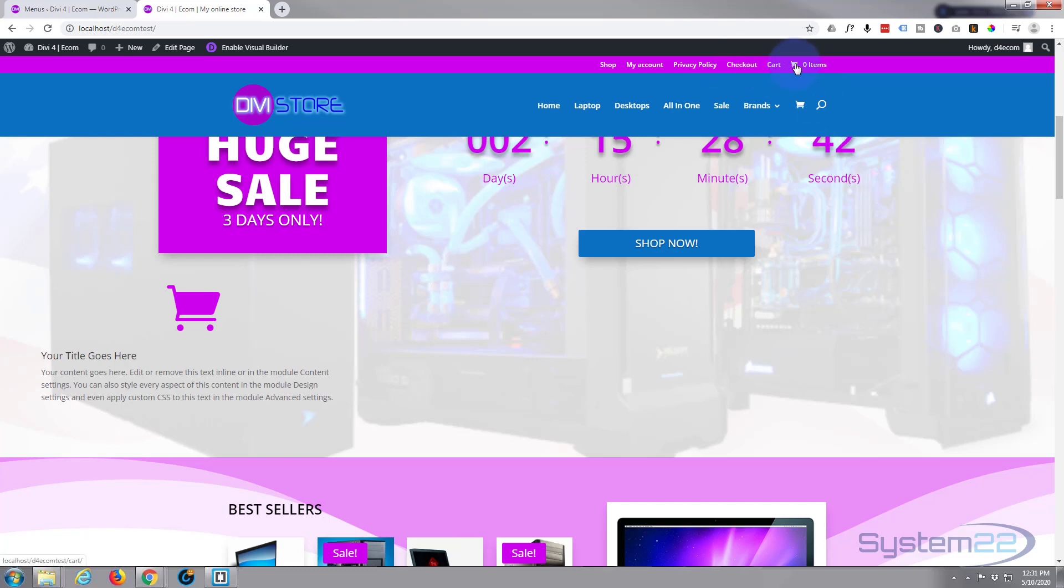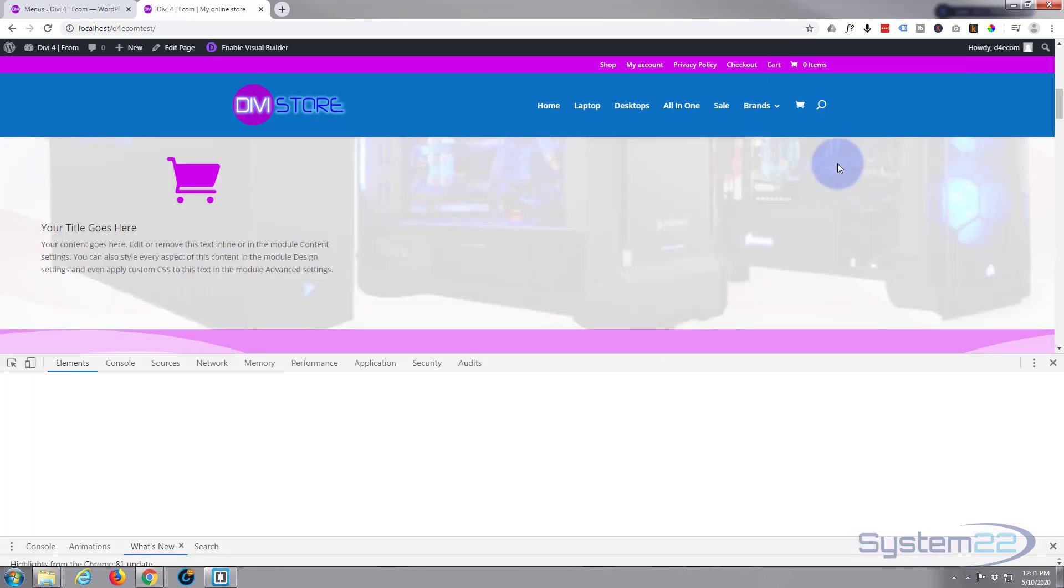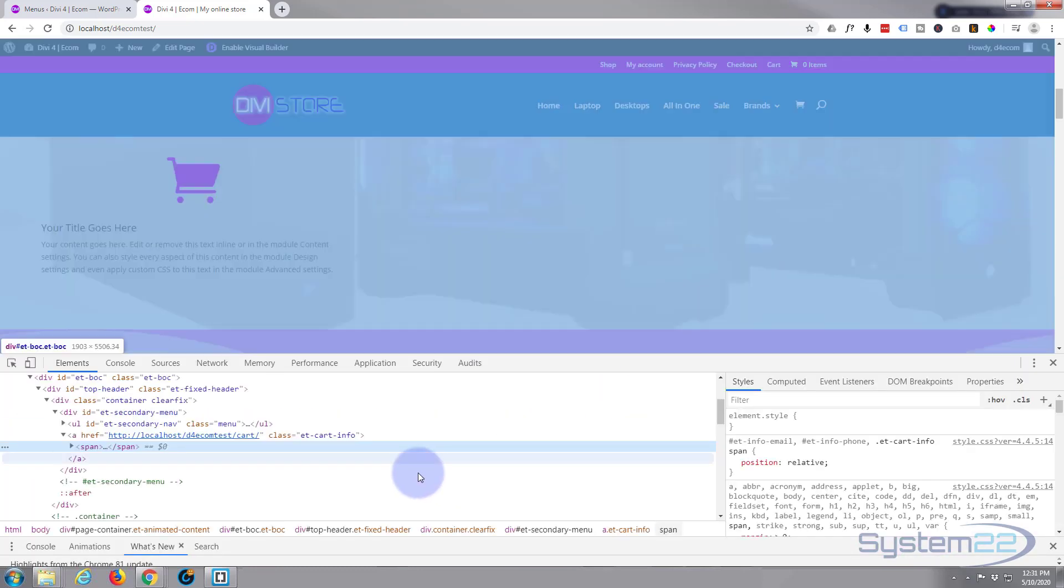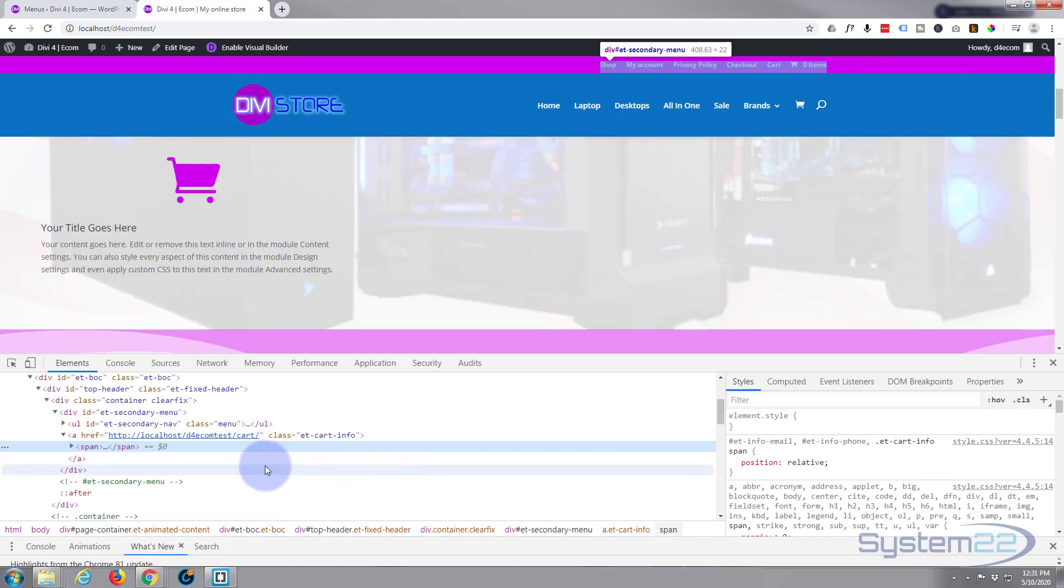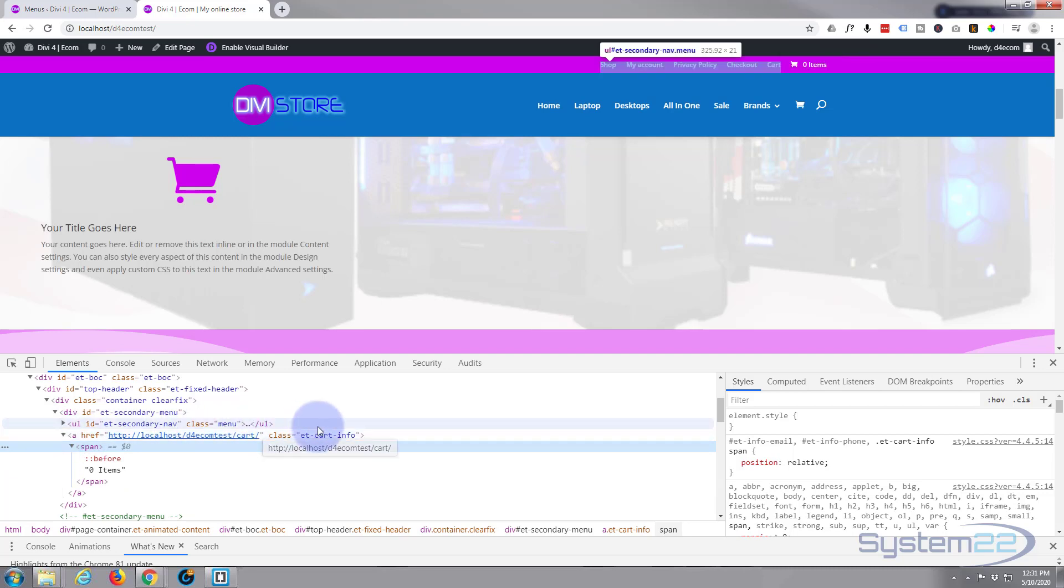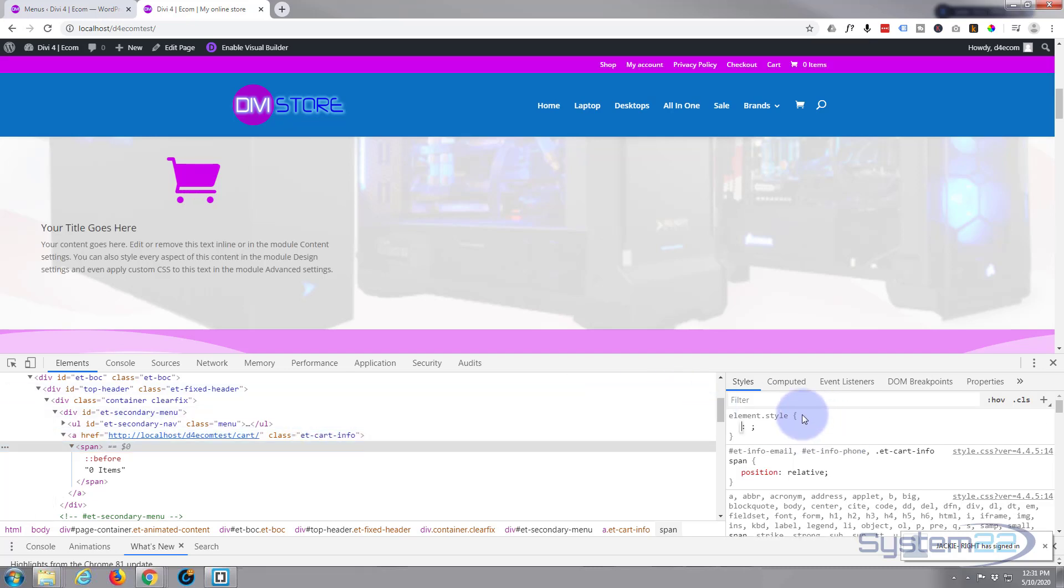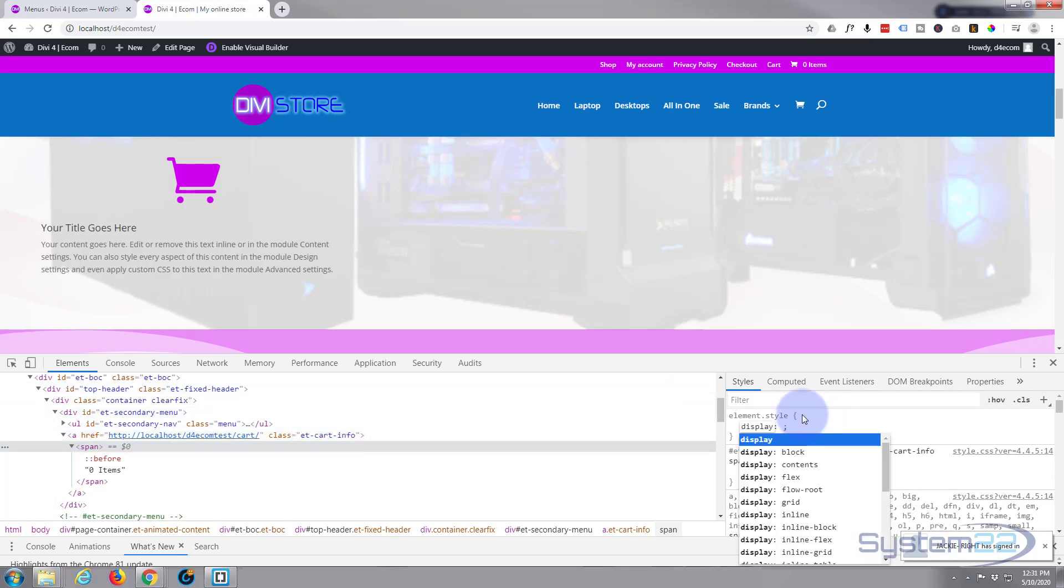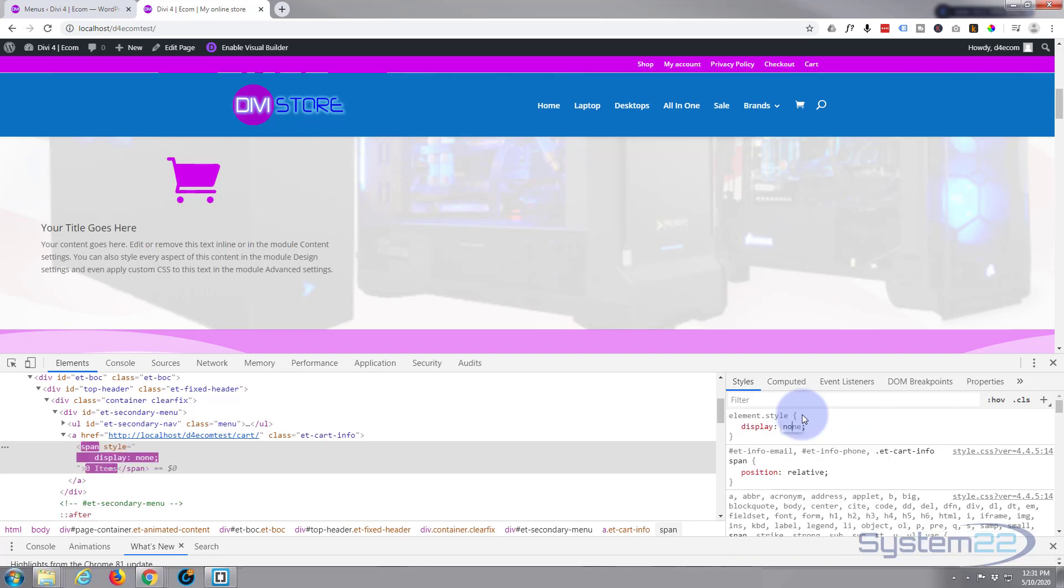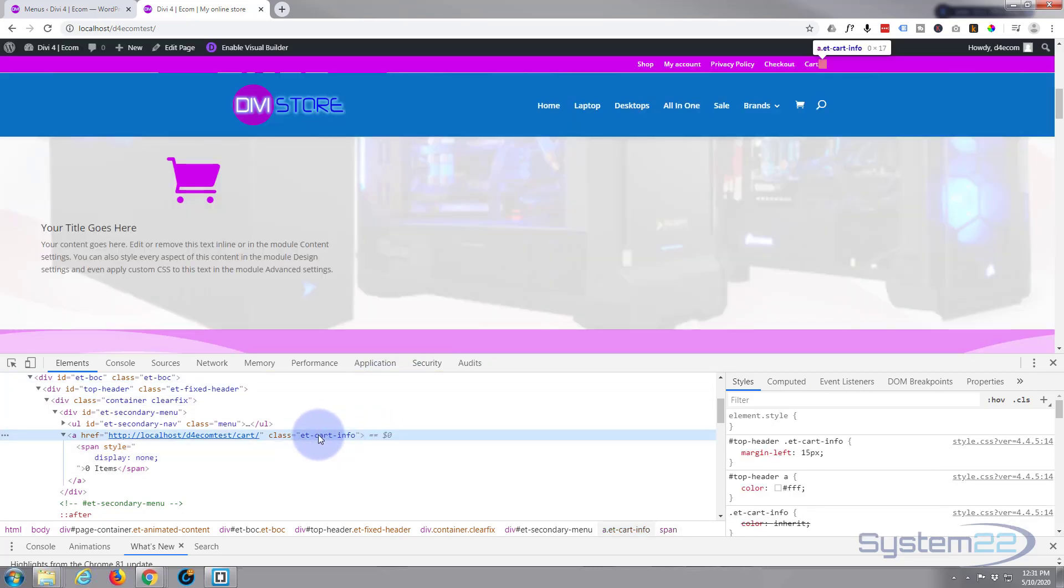Let's right-click on this one, inspect it. We've got a span, and we've got this etcartinfo as the class name, so we need to hide that. If I write here display none, it should disappear. Display colon none. That's gone, fantastic, just what we want. I'm going to copy this etcartinfo, ctrl C to copy.